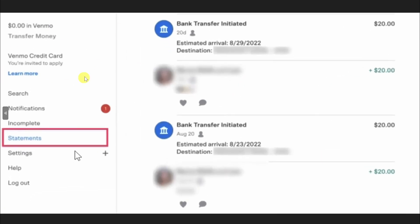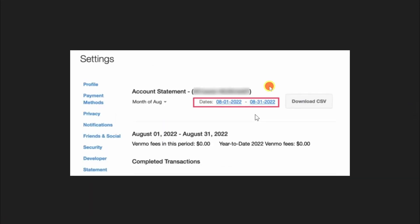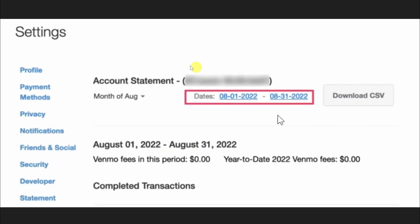Once you're logged in, on the left side sidebar there will be an option called Statements. Simply click on that and it will show you all the statements for your account.